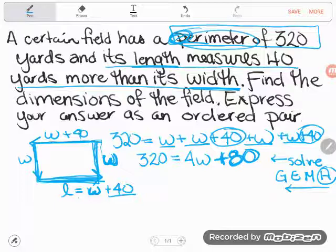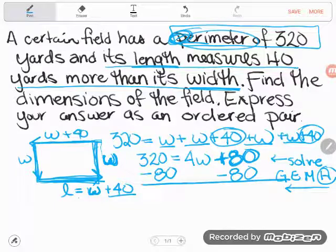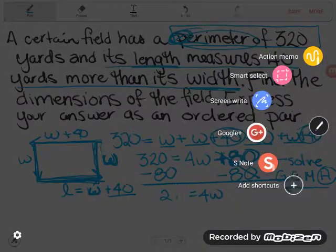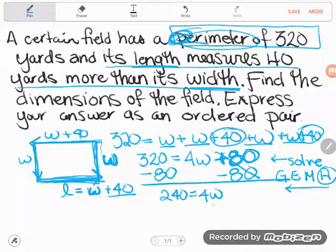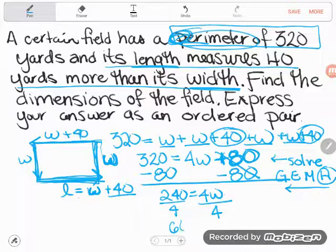When you solve, you work the order of operations backwards. I'll start by getting rid of anything adding or subtracting first. To get rid of the plus 80, I subtract 80 from both sides — plus 80 and minus 80 cancel, leaving 4W on the left, and 320 minus 80 is 240 on the right. Then I divide both sides by 4, and 240 divided by 4 is 60. So the width is 60.